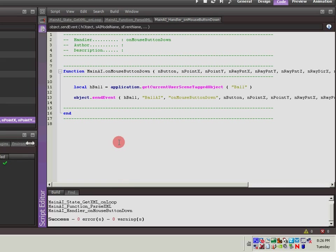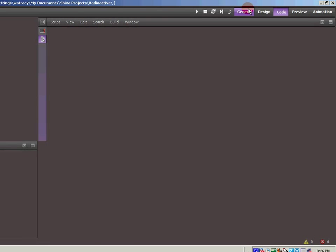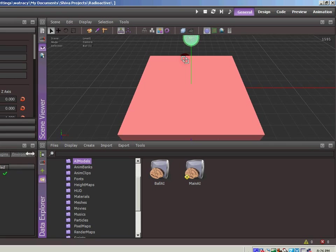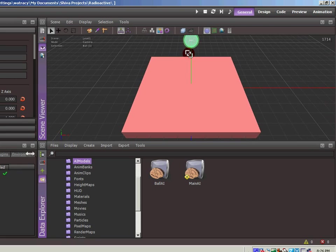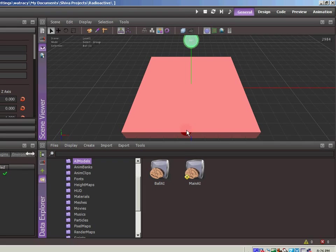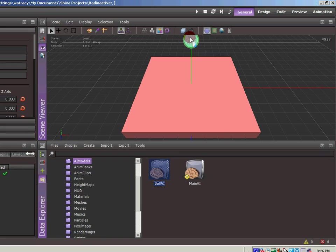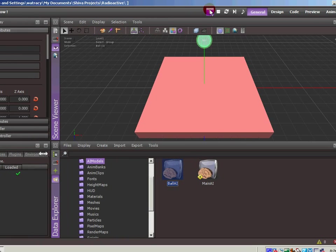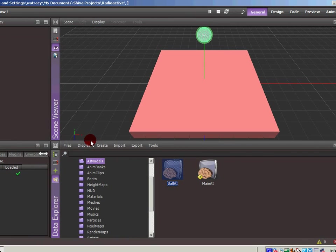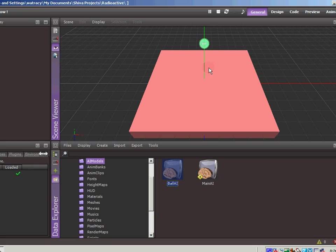Now the last thing we need to do is assign the ball AI to the ball. So as long as the ball is highlighted, we can drag and drop the ball AI up there. Now if we try to run the scene, it's going to ask us to save it. We'll hit save. Now if we click the button, hopefully it's going to add this force to the ball. And boom, there it goes.